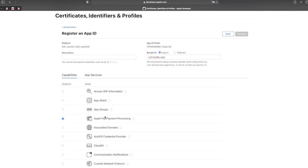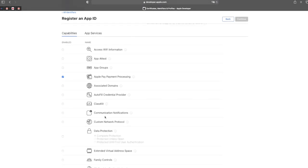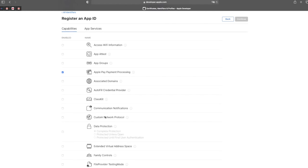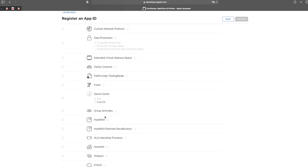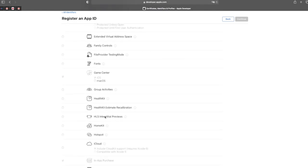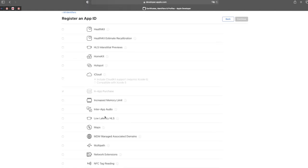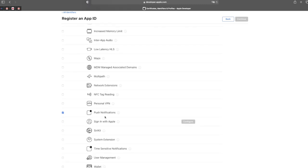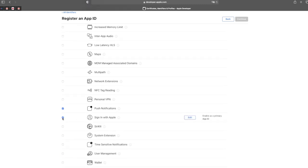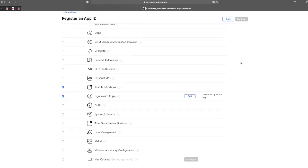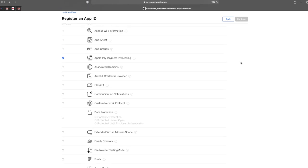They are also providing Sign in with Apple. Since we plan to integrate Apple Login later, let's enable that as well. Scroll down to find Sign in with Apple and enable it. For user management — we don't think we need that.